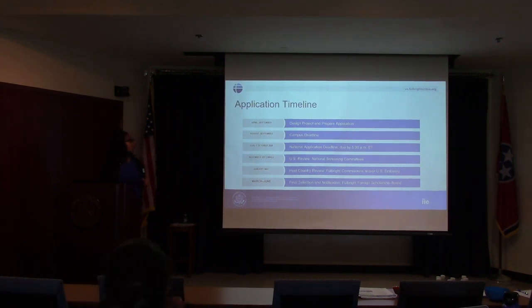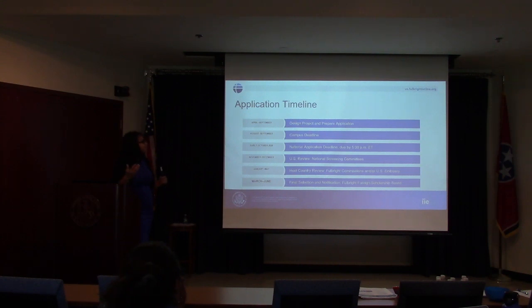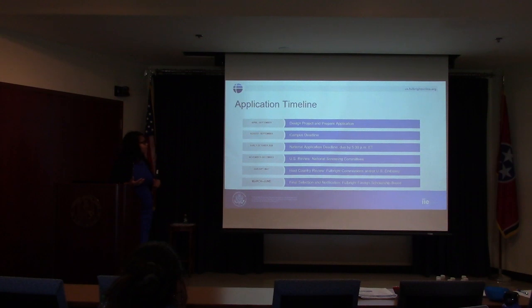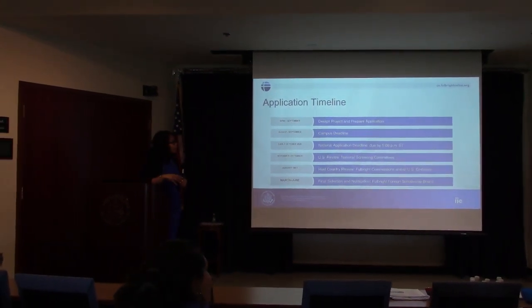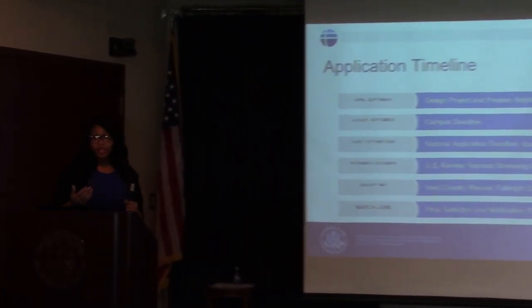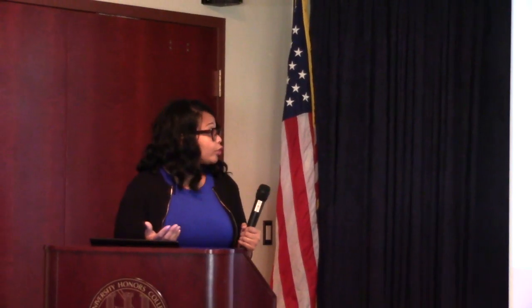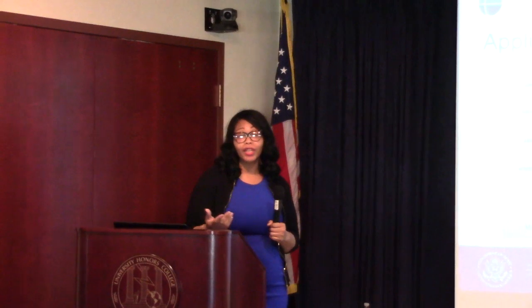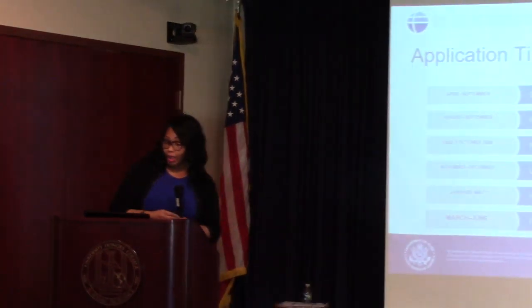Application timeline: April through September is for designing your project and preparing the application. August through September is the campus timeline deadline, and we can talk more specifically about your campus deadline. Early October is the national application deadline. November through December is when we have our national screening committees. January through May is the host country review, and March through June is the final selection and notification of awards.